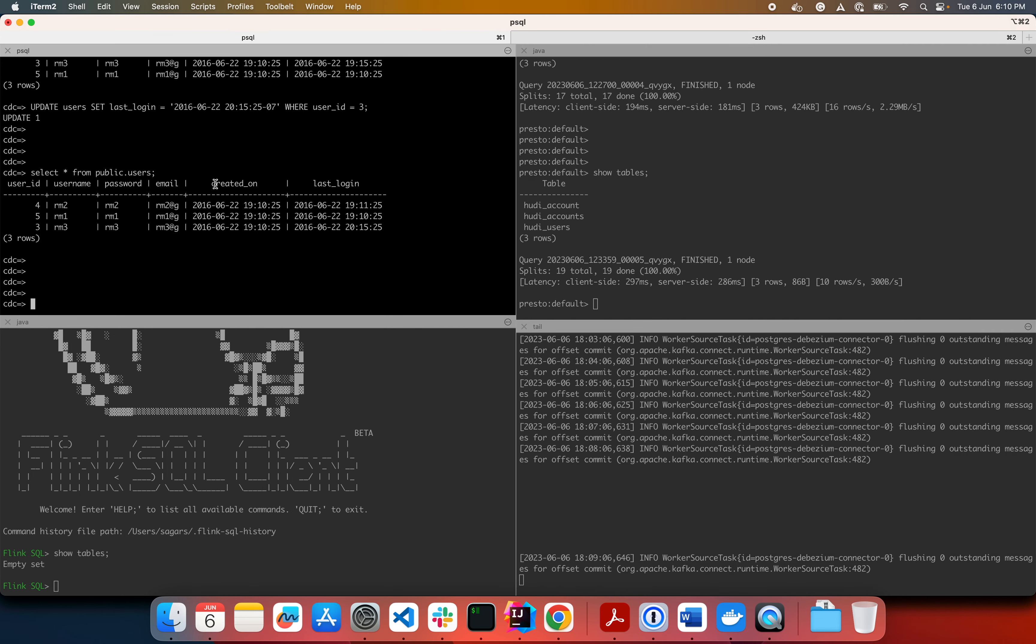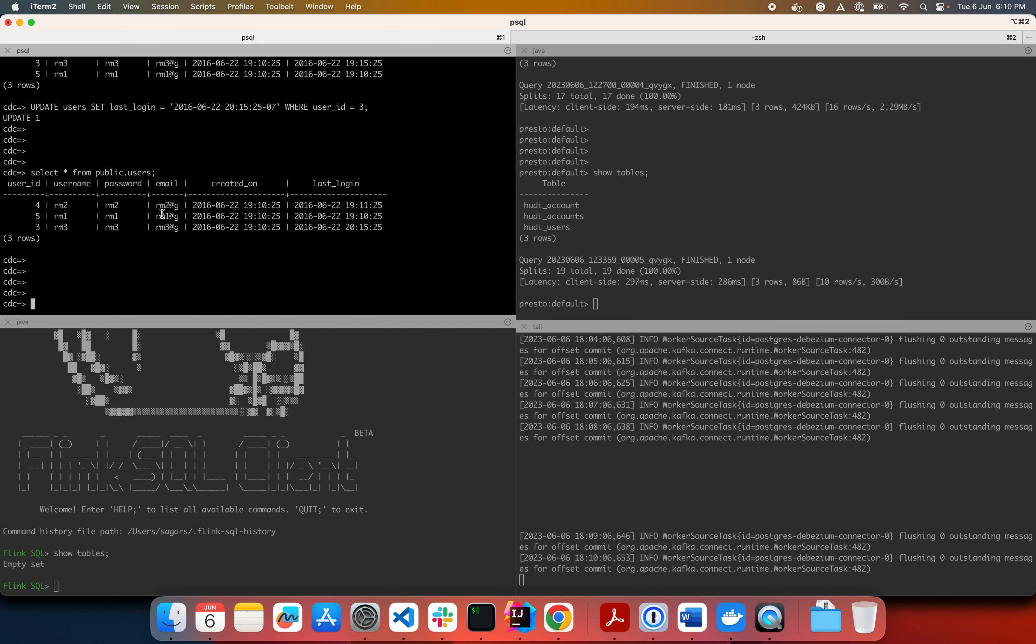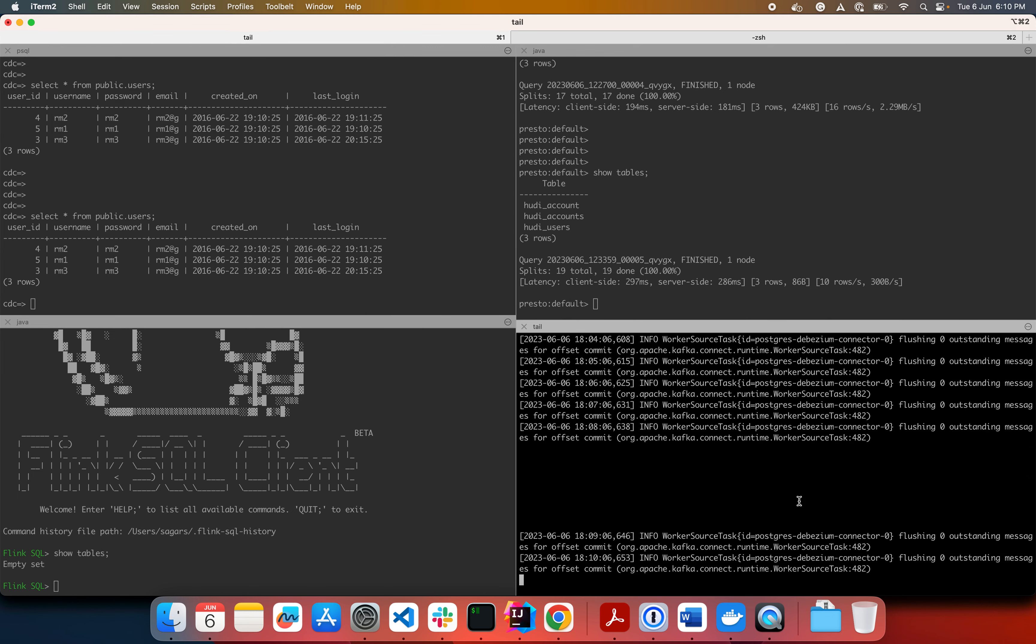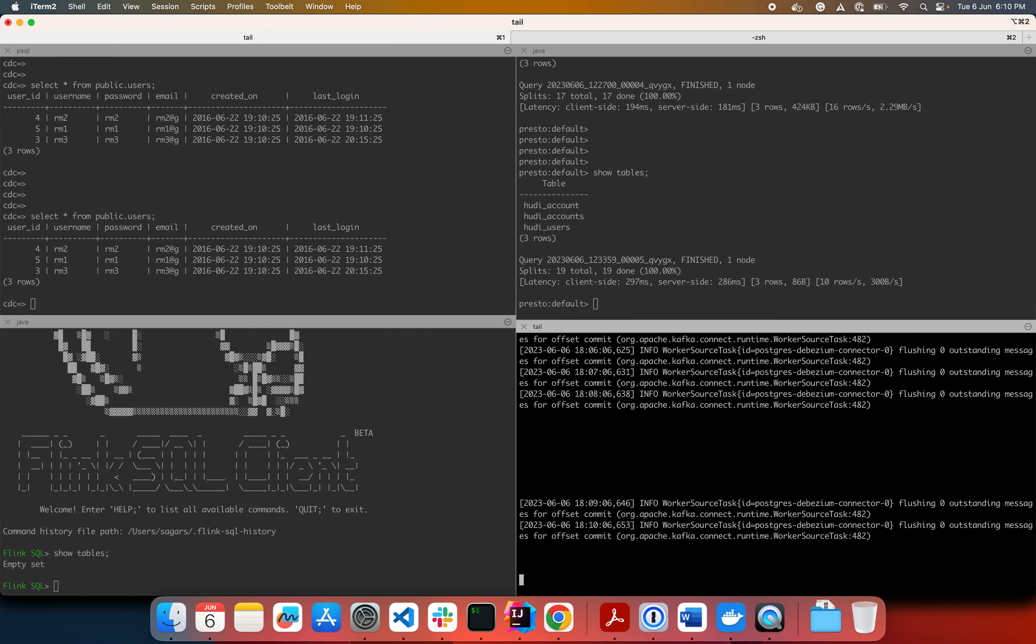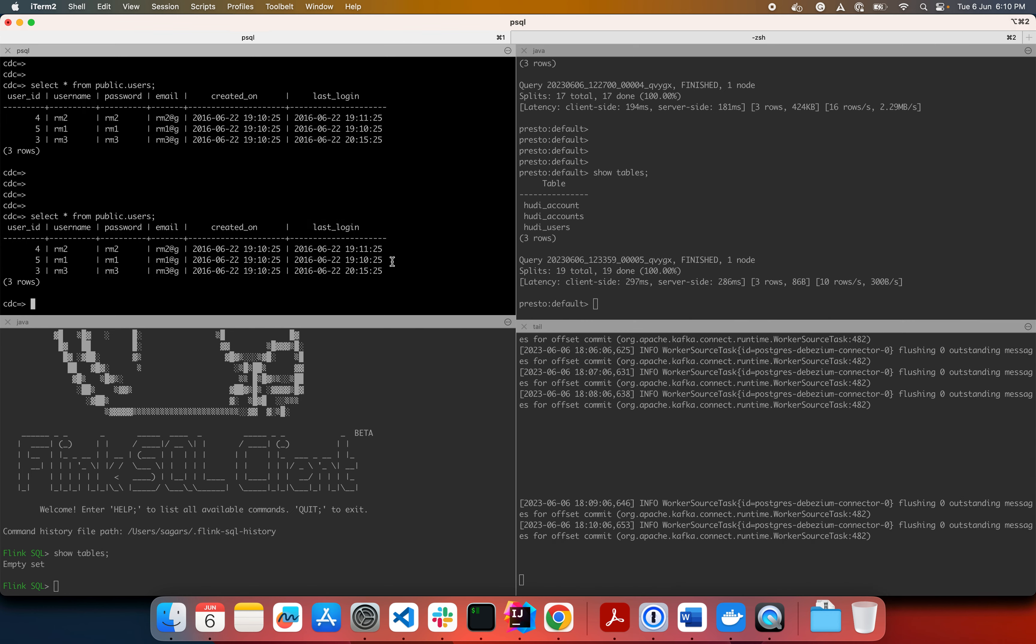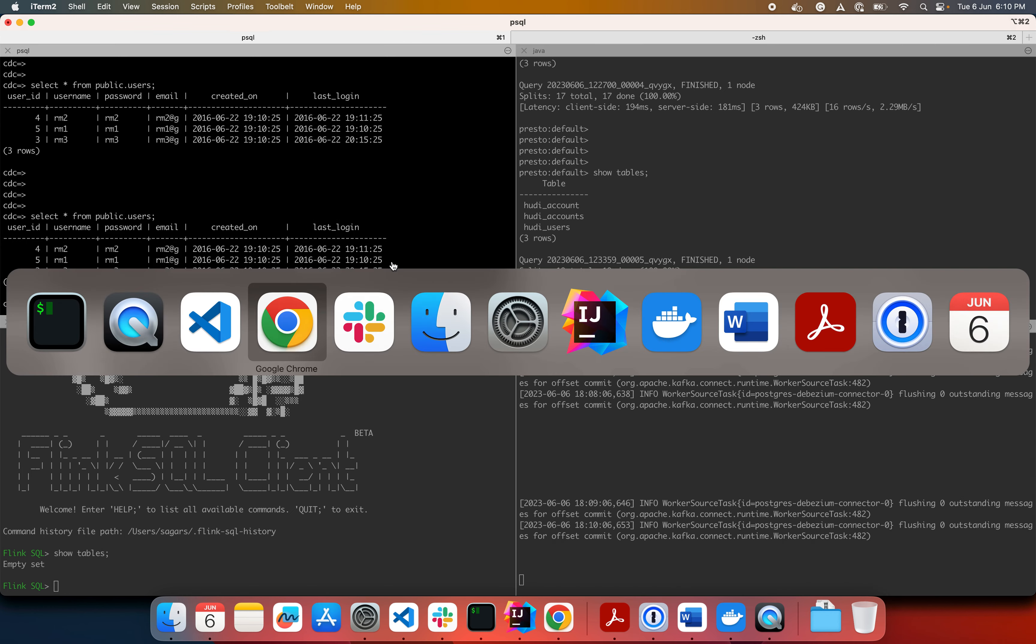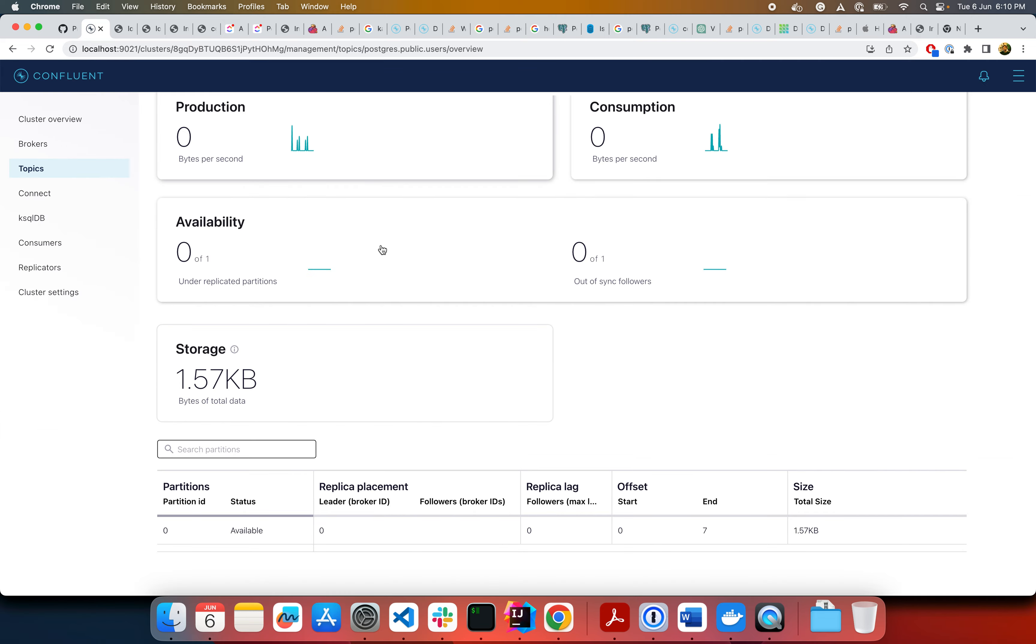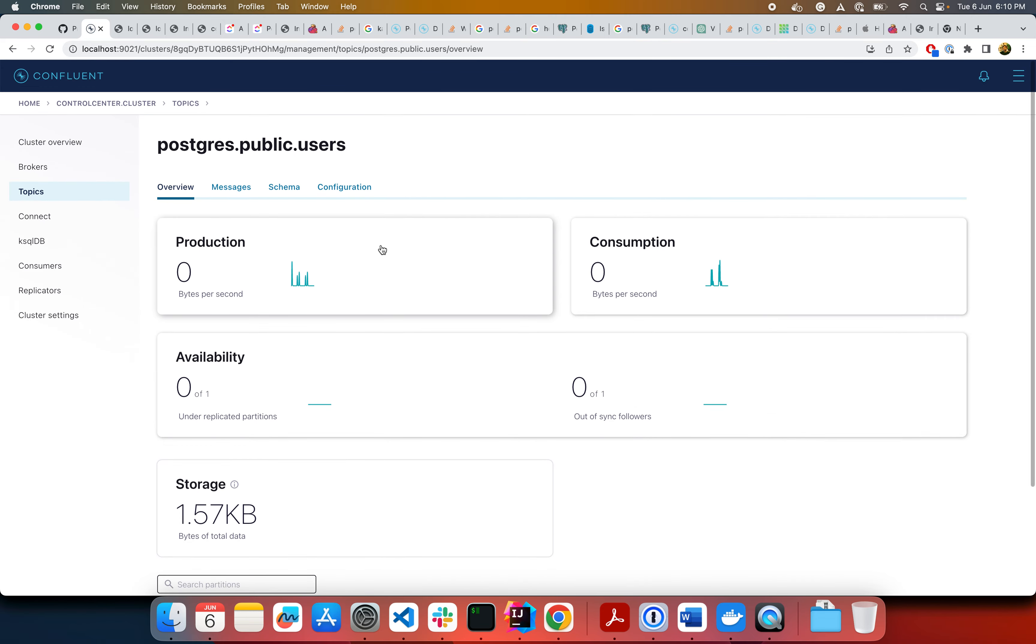To save some time for the demo, I've already created a table, users table, which has these three records and I have set up the Debezium Postgres connector which has already consumed these three records. So if in my local installation of Confluent, if you go and look at this topic, it has already consumed some records here.